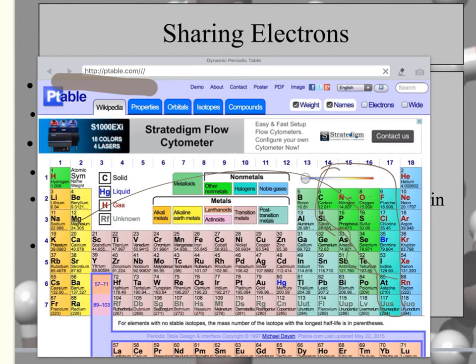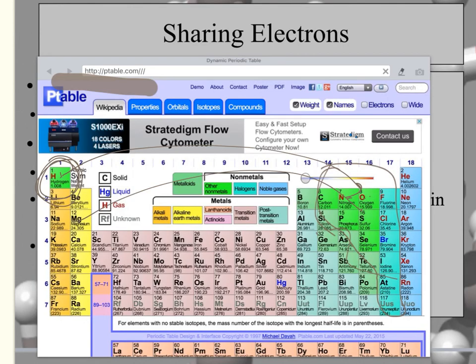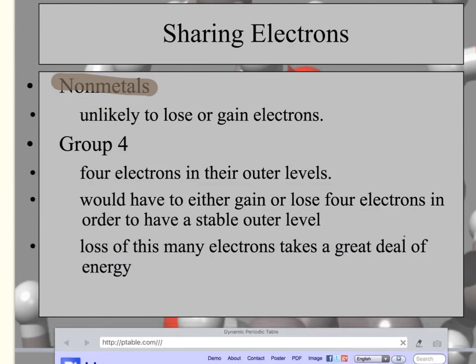The only exception to this rule is hydrogen. Hydrogen is a nonmetal but it's located in group one. So if hydrogen and oxygen bond together to form water, that is a covalent bond. That's the only exception — if you have to travel across the periodic table it's ionic, with the exception of hydrogen.